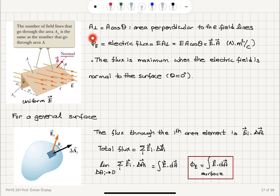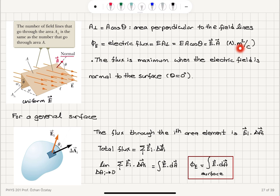The electric flux is the electric field E multiplied by the perpendicular area: it is E times A cosine theta. This is basically the dot product of the uniform electric field with the area vector A. The SI unit of electric flux is Newton meters squared per Coulomb — since the electric field is force per charge (Newton per Coulomb) multiplied by meters squared. This flux is a maximum when the electric field is normal to the surface; when theta equals 0, cosine 0 is 1, so E times A is our flux.